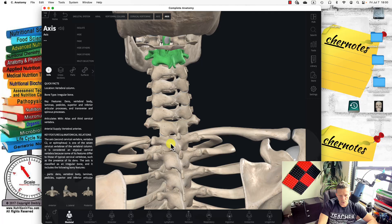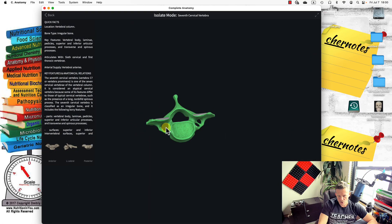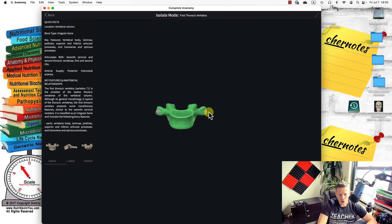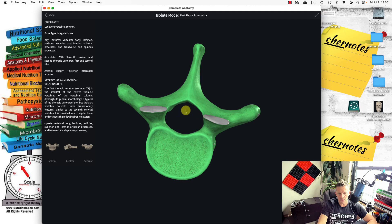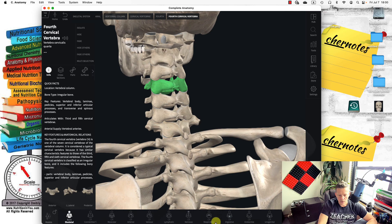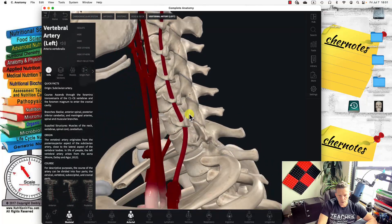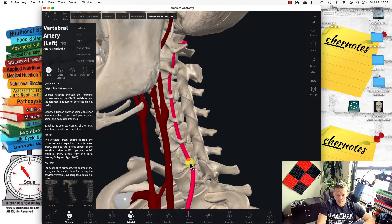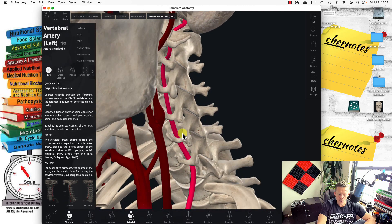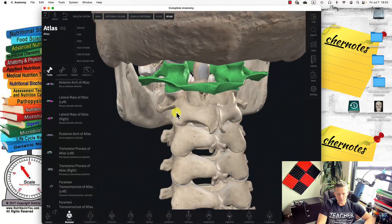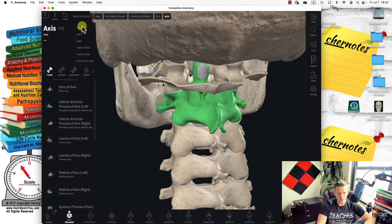All cervical vertebrae from C1 to C7 have these transverse foramina. If you take T1 or any lumbar vertebra, there is only one foramen for the spinal cord — no extra lateral foramina. The reason for these transverse or arterial foramina is for the passage of the vertebral arteries, which travel from the heart all the way up into the brain. Interestingly, the vertebral artery skips C7.